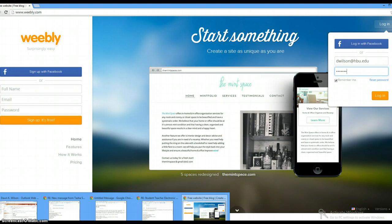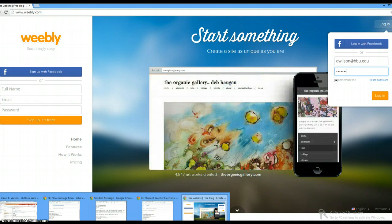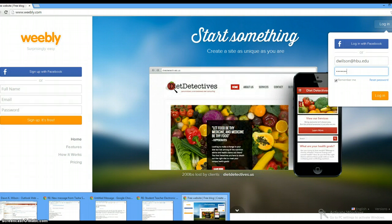Greetings, this is Dr. Wilson. I want to do a quick little overview for you on how you can use Weebly to create an online portfolio. This online portfolio we use in our graduate and undergraduate programs here at HBU, and it's a very easy tool to use.